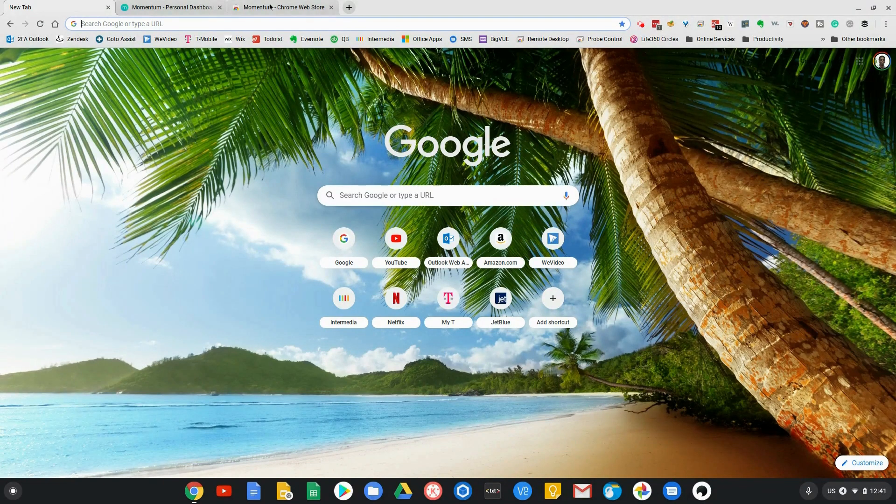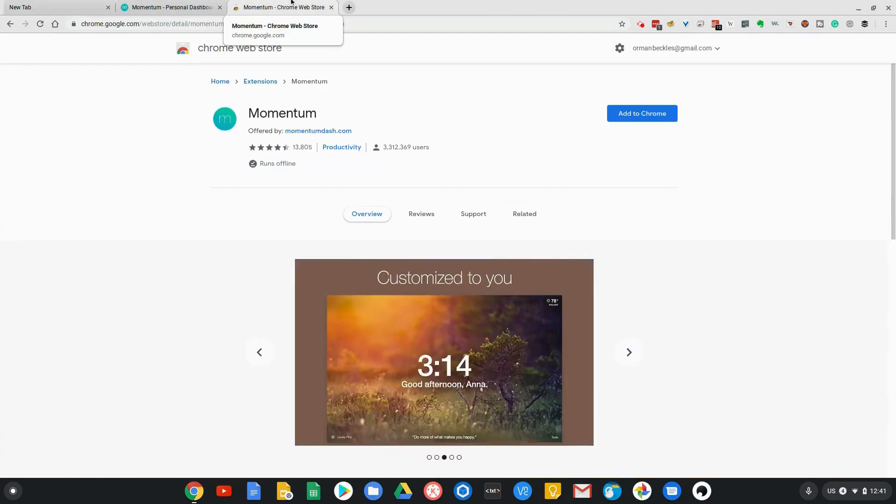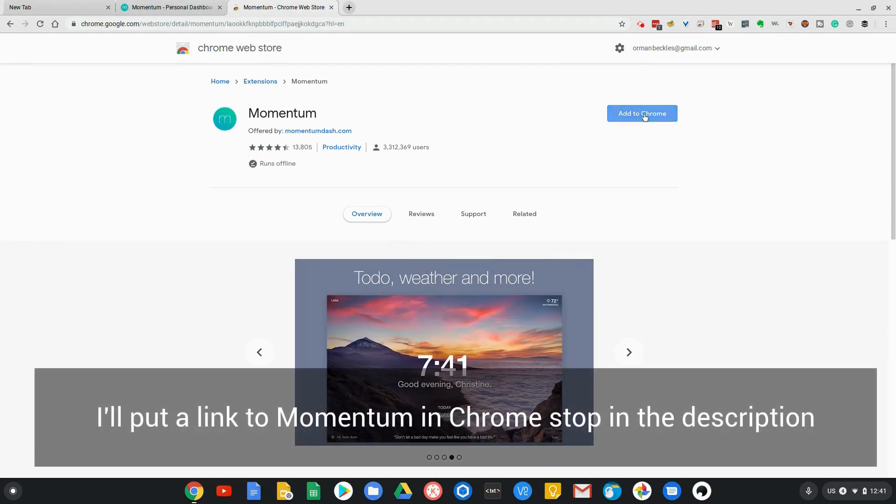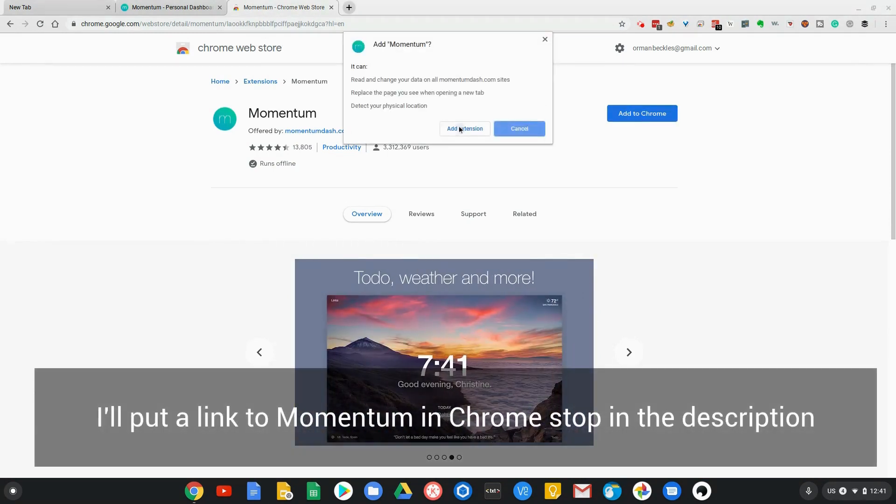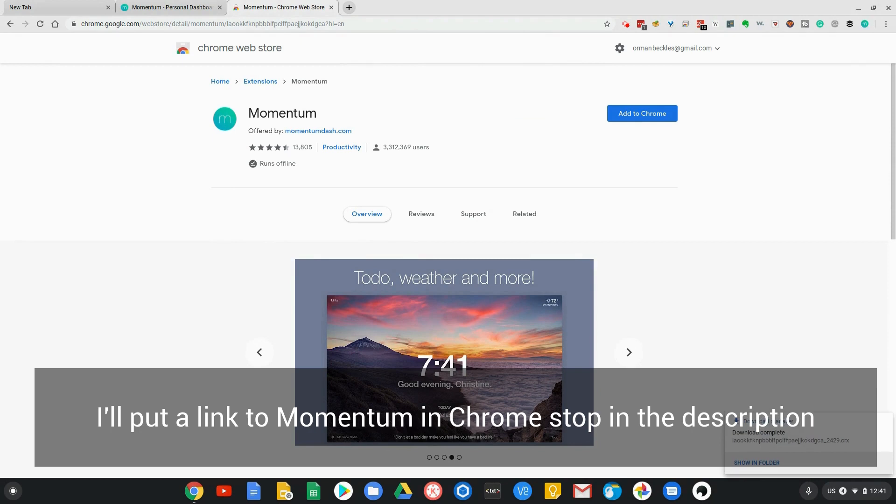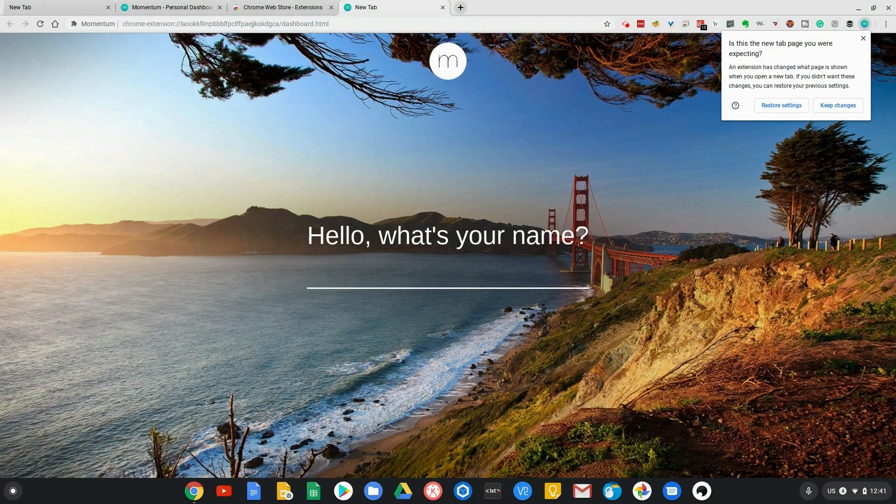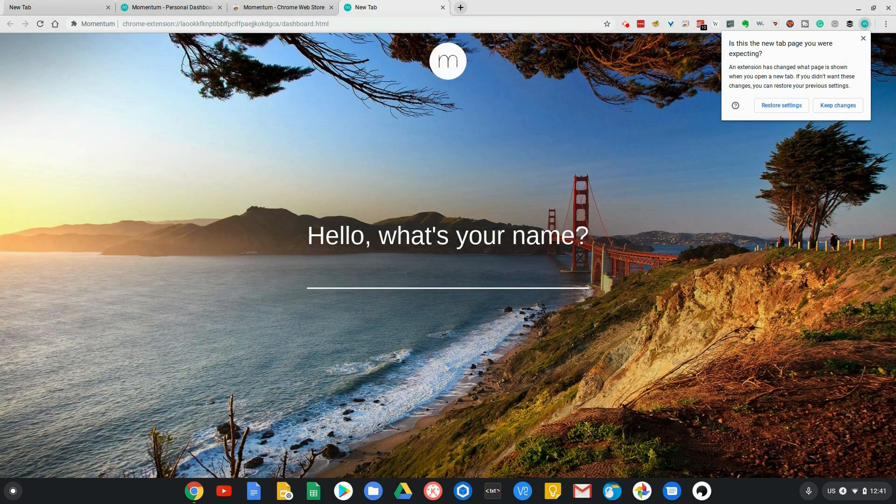To add Momentum, all you have to do is go to the Chrome Web Store and search for Momentum. Click on add to Chrome, then click on add to extensions. It does its thing, and bada boom bada bing, it goes ahead and installs.